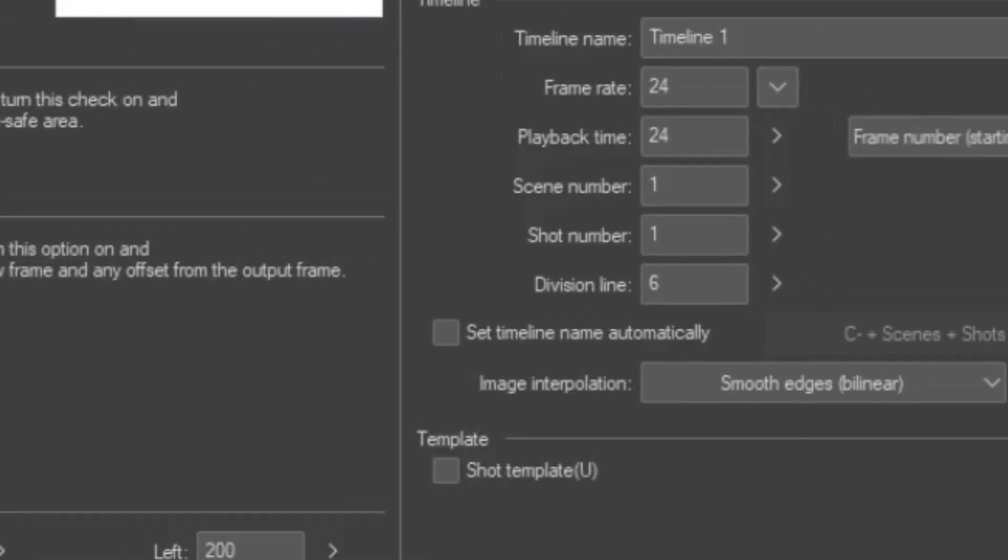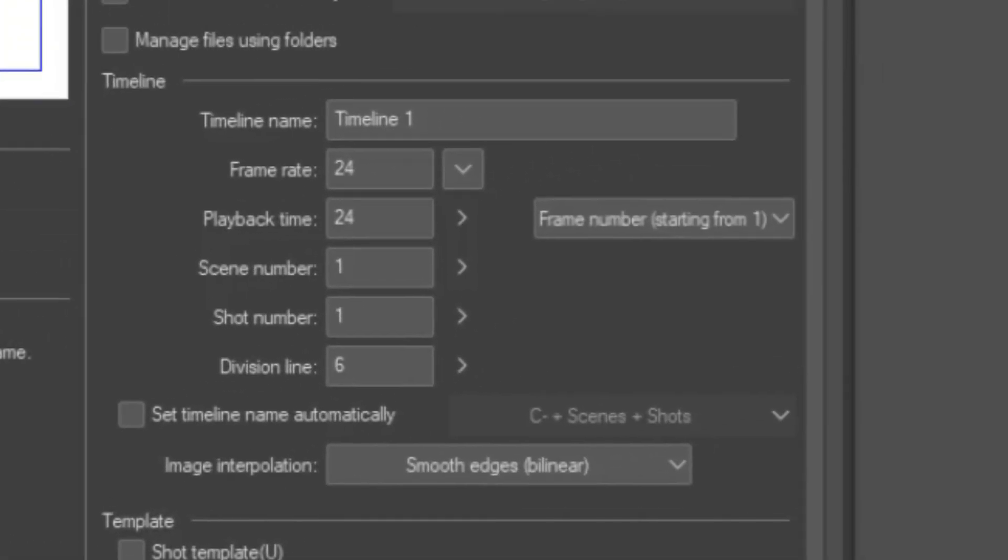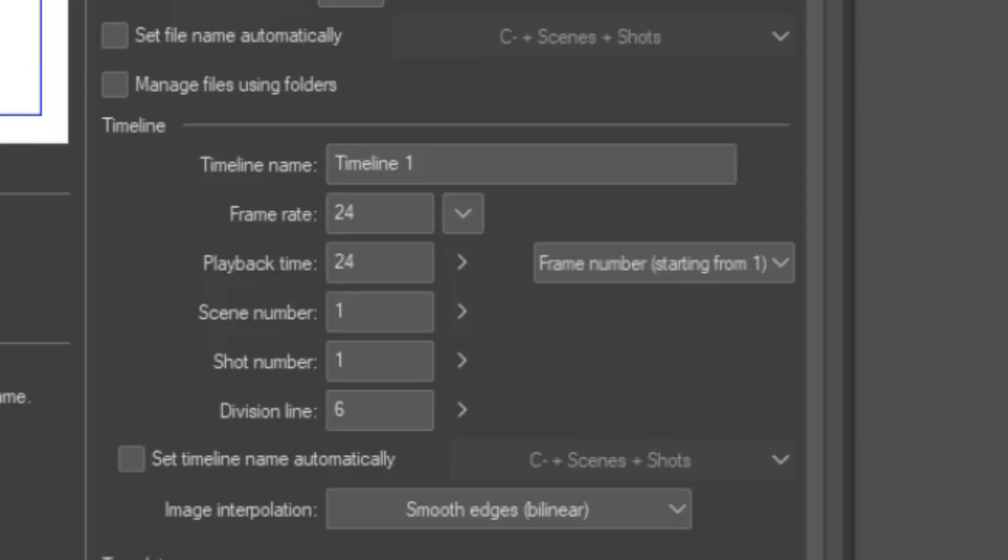For frame rate I always use 24 fps. I never actually animate 24 frames per second, but this gives you much more freedom when timing your frames.